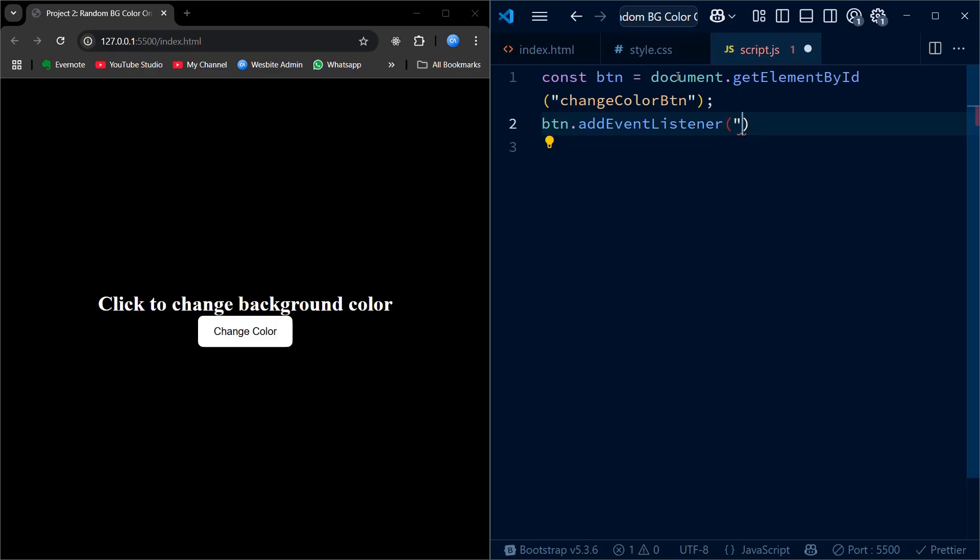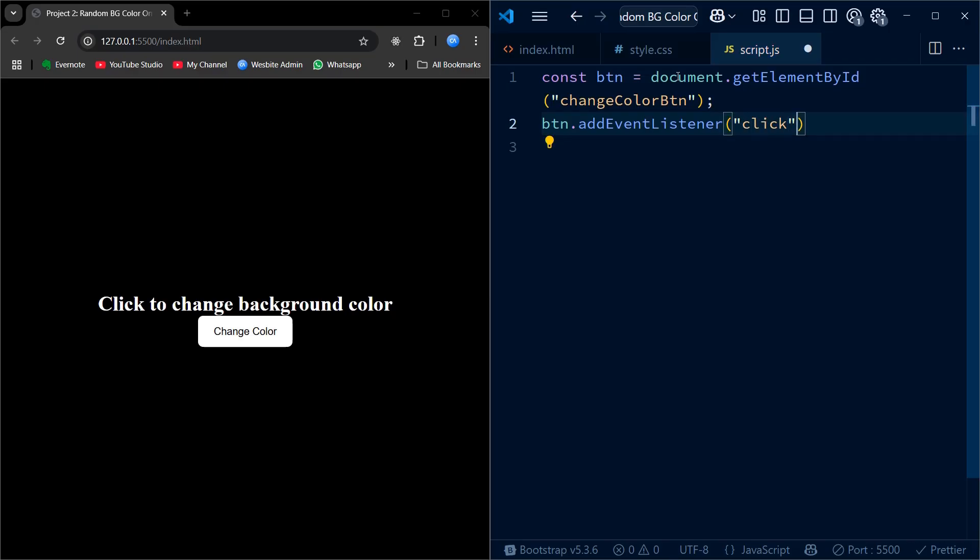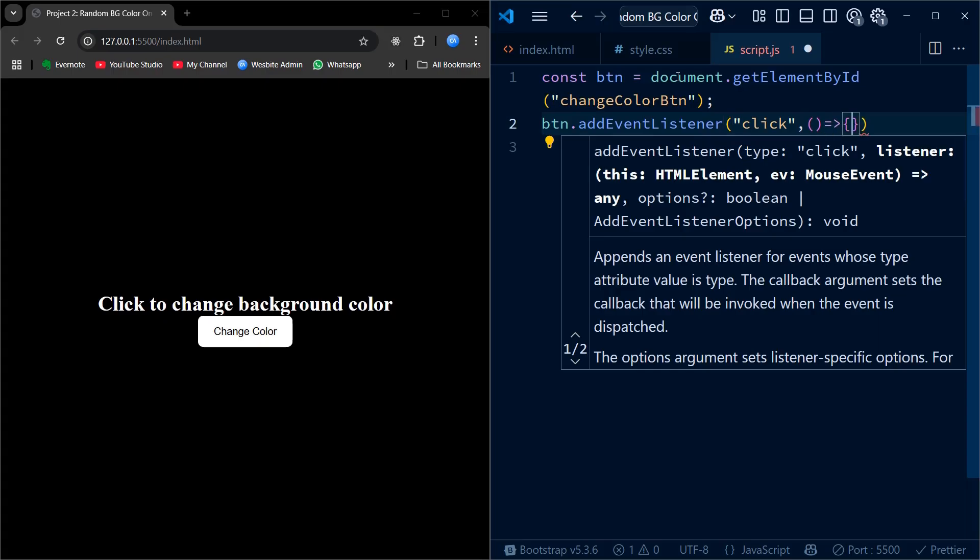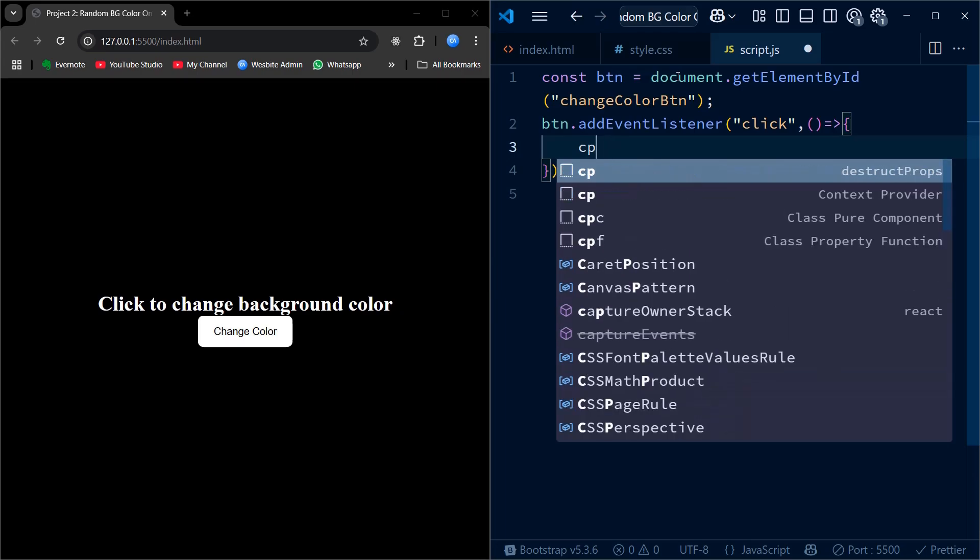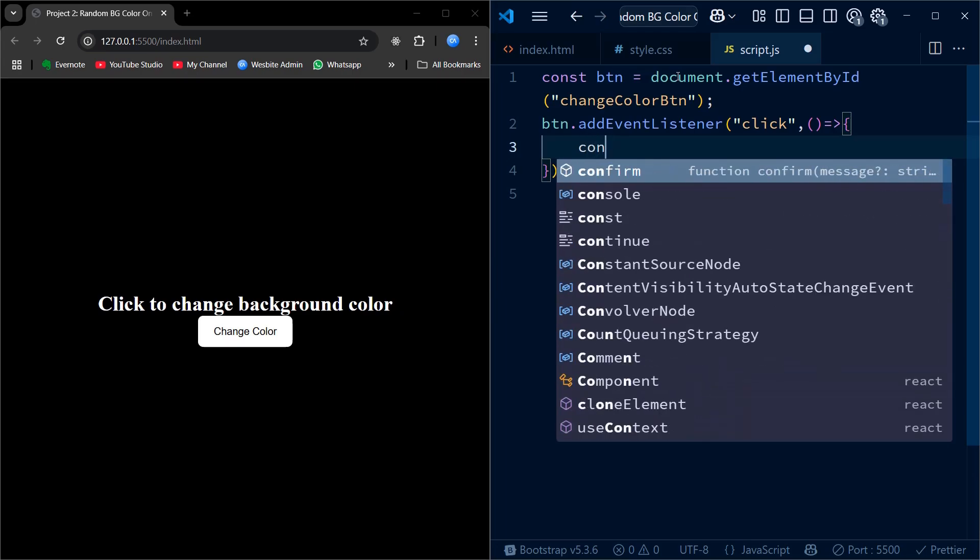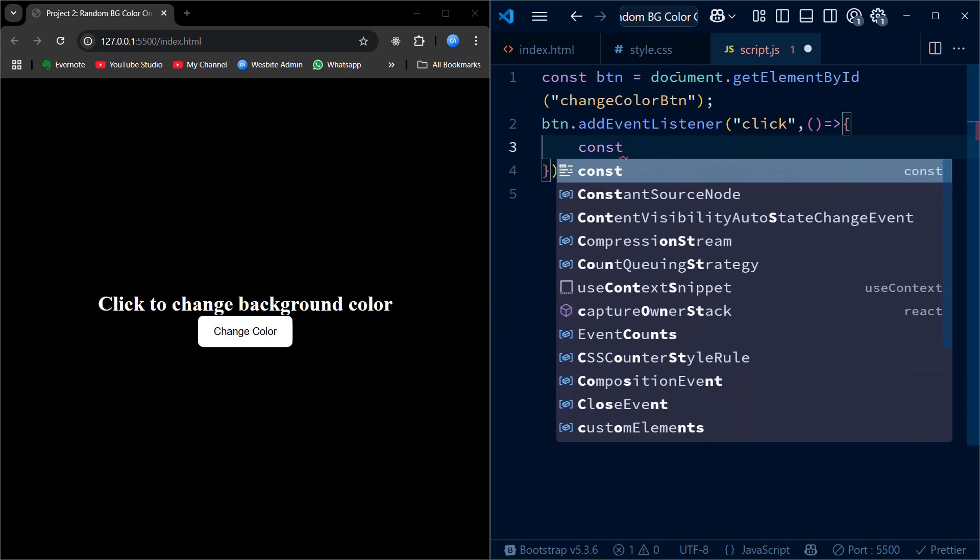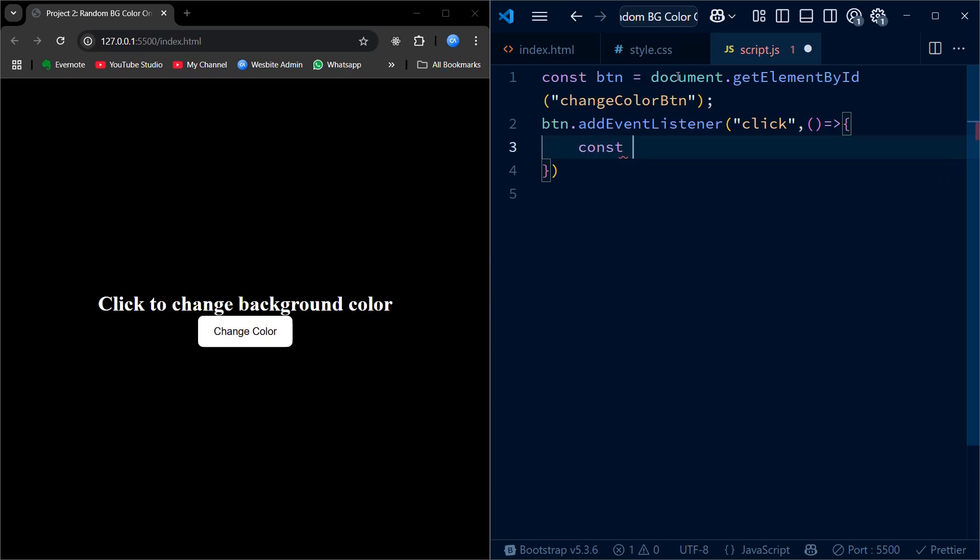We use btn.addEventListener click to tell the browser what to do when the button is clicked. Inside the callback function, we first call a function named getRandomColor. This will return a randomly generated color. We store that value in a variable called randomColor.